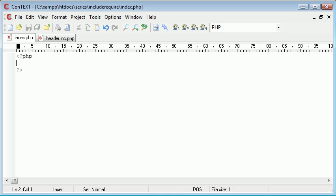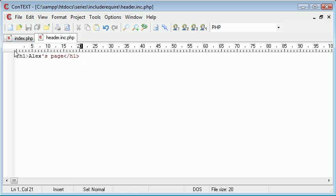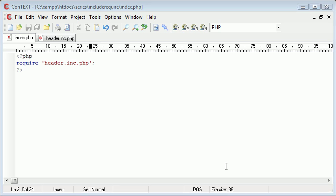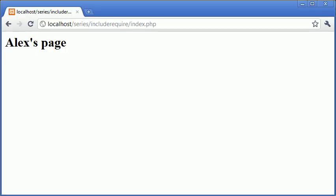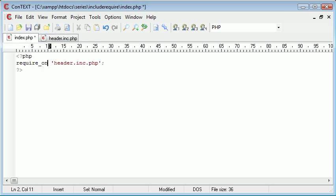Presumably if I was to say require my header.inc.php file which I've got up here which just has some HTML data in and I was to go and refresh the page you can see that it just says Alex's page so we've included this, we've required this header.